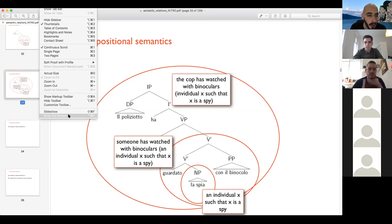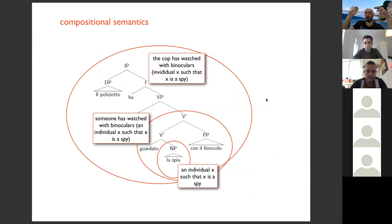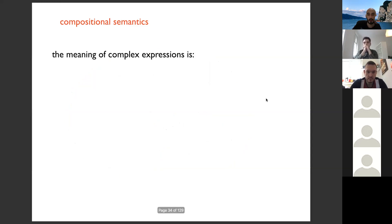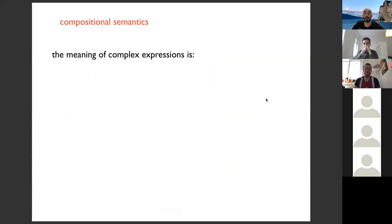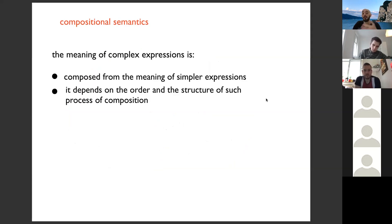Moving to our slides: at a different level of your derivation, you have different meanings. To get the whole meaning, you have to go up to the IP, inflection phrase, FinP, or TP — however you want to call it — and then you get the contribution of all the different constituents and phrases included in the sentence. Compositional semantics: the simplest definition is that it's based on the idea that the meaning of complex expressions is composed from the meaning of simple expressions, and it also depends on the order and structure of such composition.